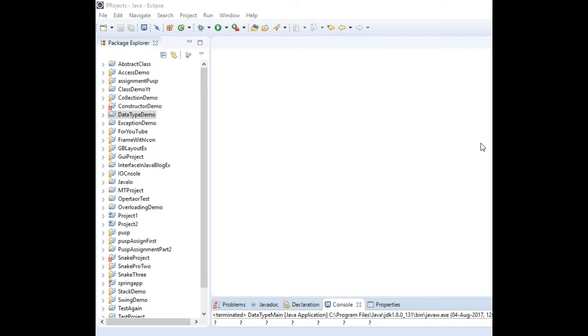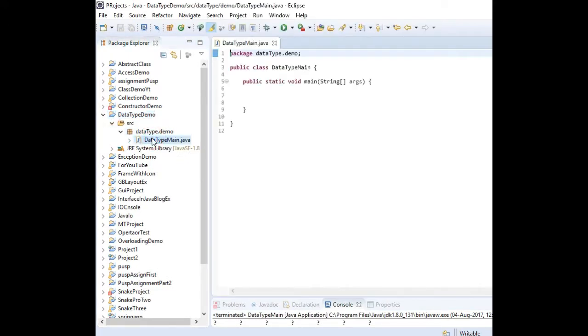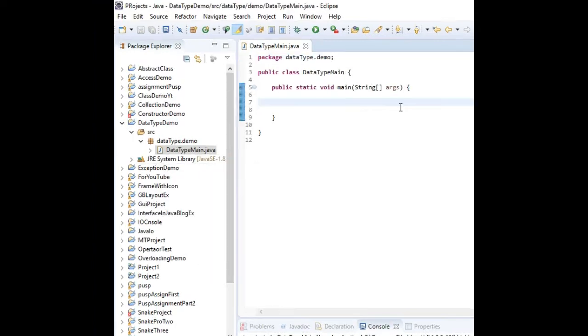Let's see by example. I have this project datatype demo and inside package datatype.demo we are in the main class.